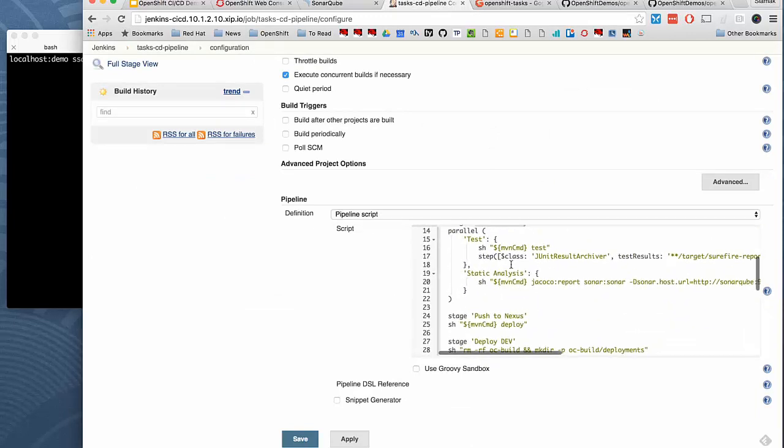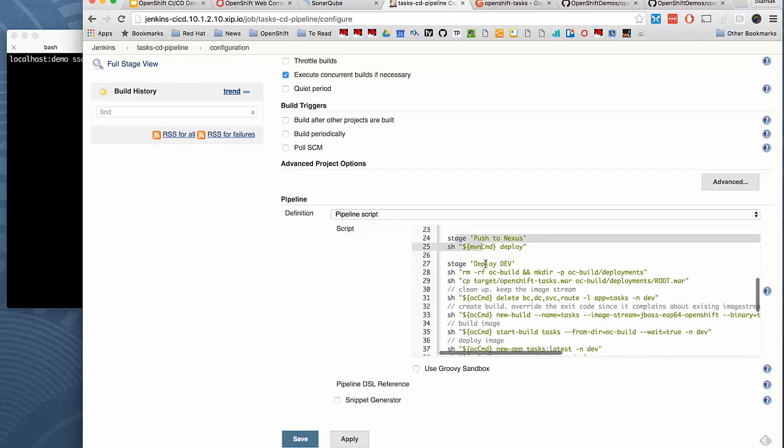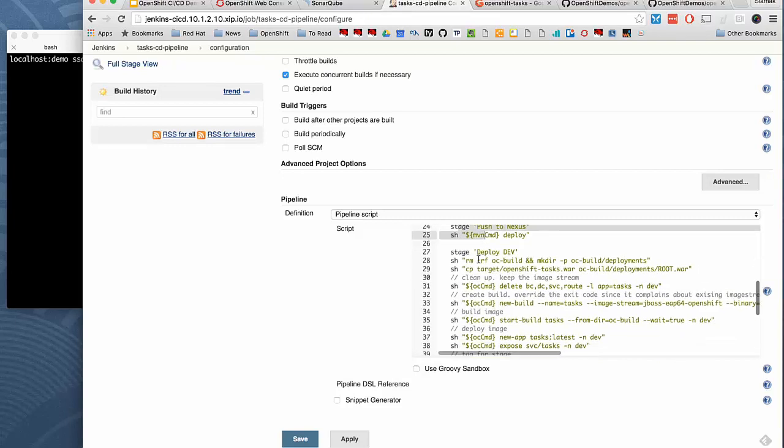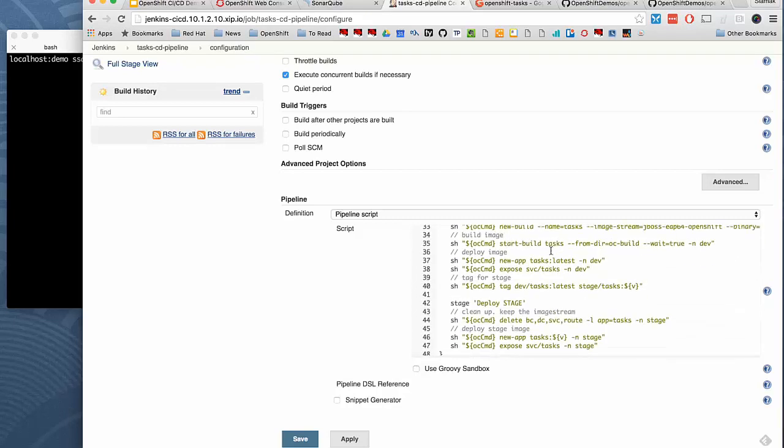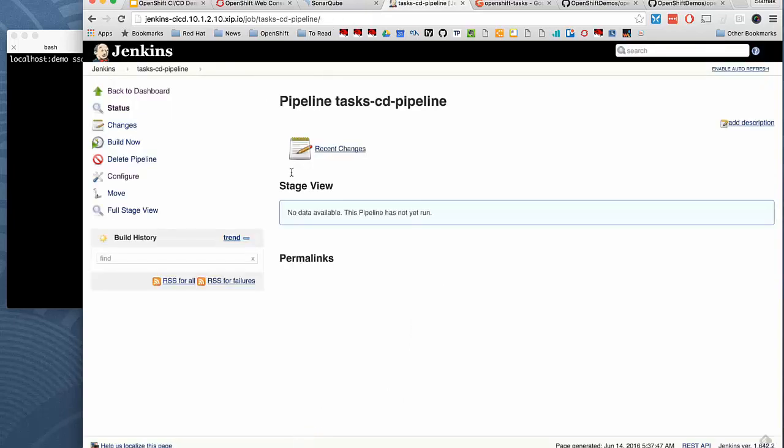And the rest are the different steps of the pipeline. We run the unit tests and static analysis in parallel. If either one of them fails, the entire pipeline fails. Then we push the artifacts to Nexus to manage them over there. And if that is successful, we'll start deploying onto the development environment to build the project from scratch. And if that is successful after running tests, we promote the image to the stage environment, tag it with the version and deploy it into the stage environment. So let's run this pipeline once and see how it looks like.